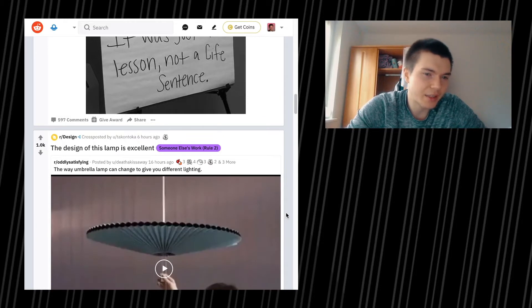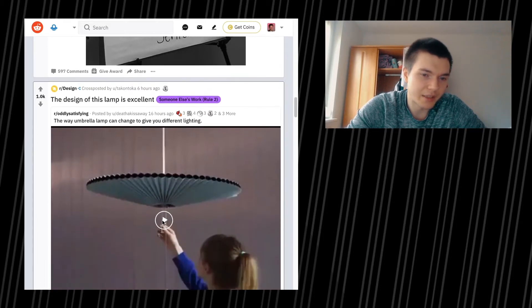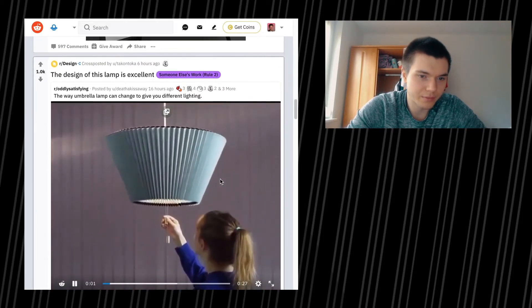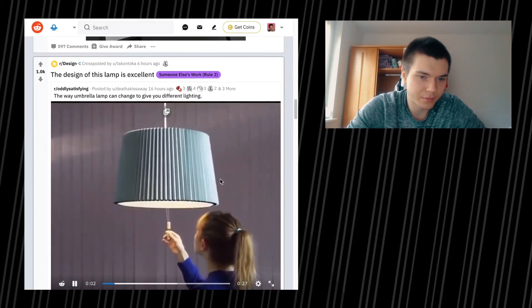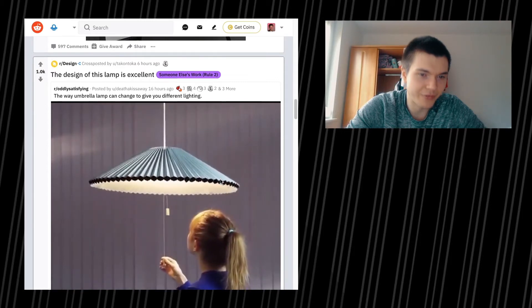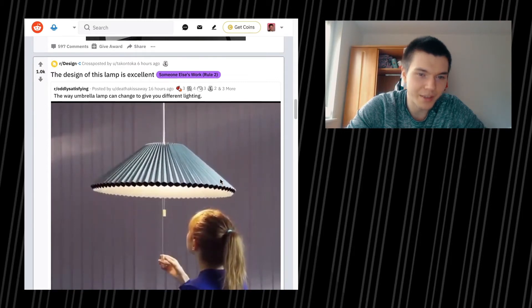It really depends on you and how you think about your past. Never be a prisoner of your past. It was just a lesson, not a life sentence. I think this actually summarizes the whole thing quite well. The design of this lamp is excellent. Let's actually have a look.